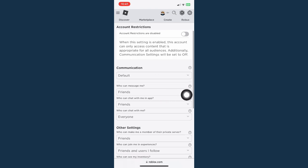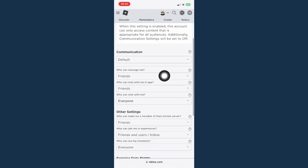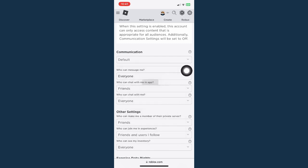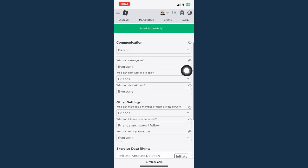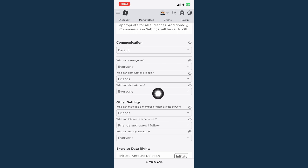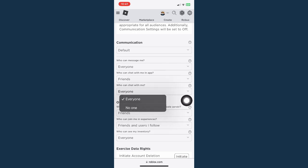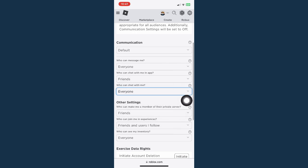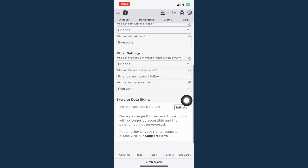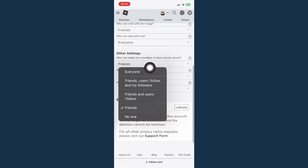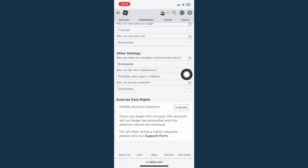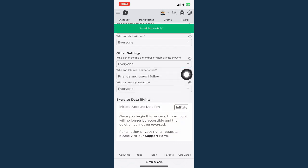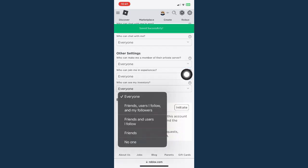Under communication, just leave it as is. On who can message me, choose everyone. Who can chat with me, choose everyone. And then choose everyone on other options right here.